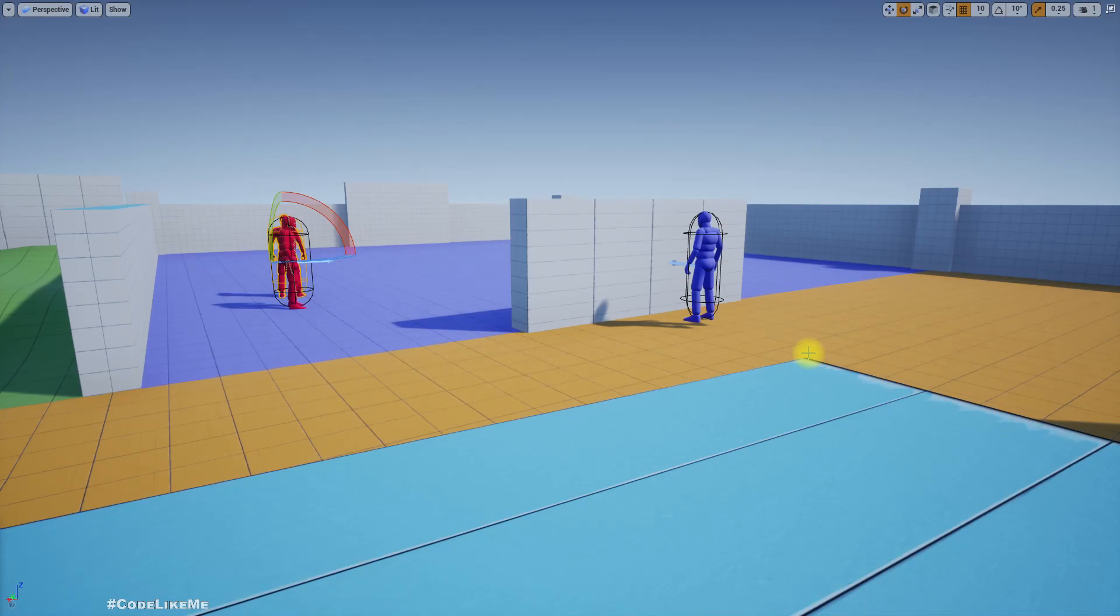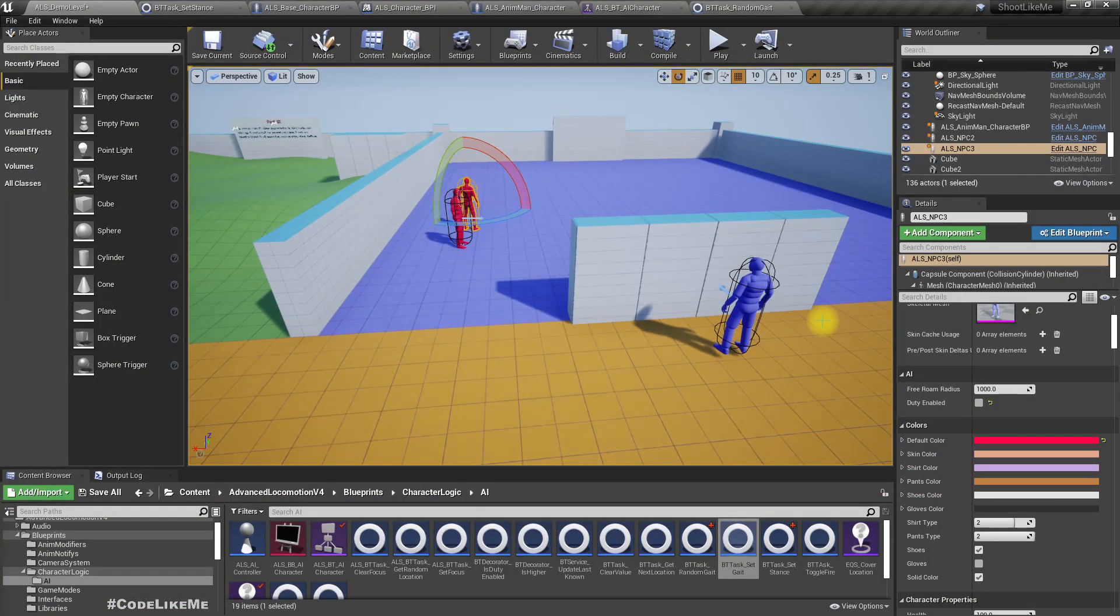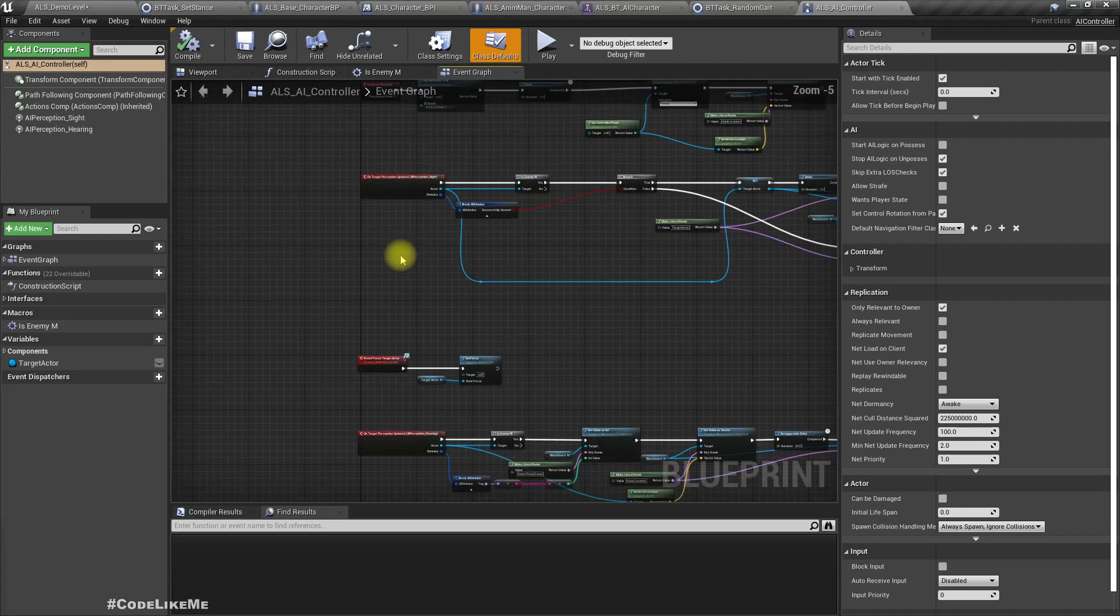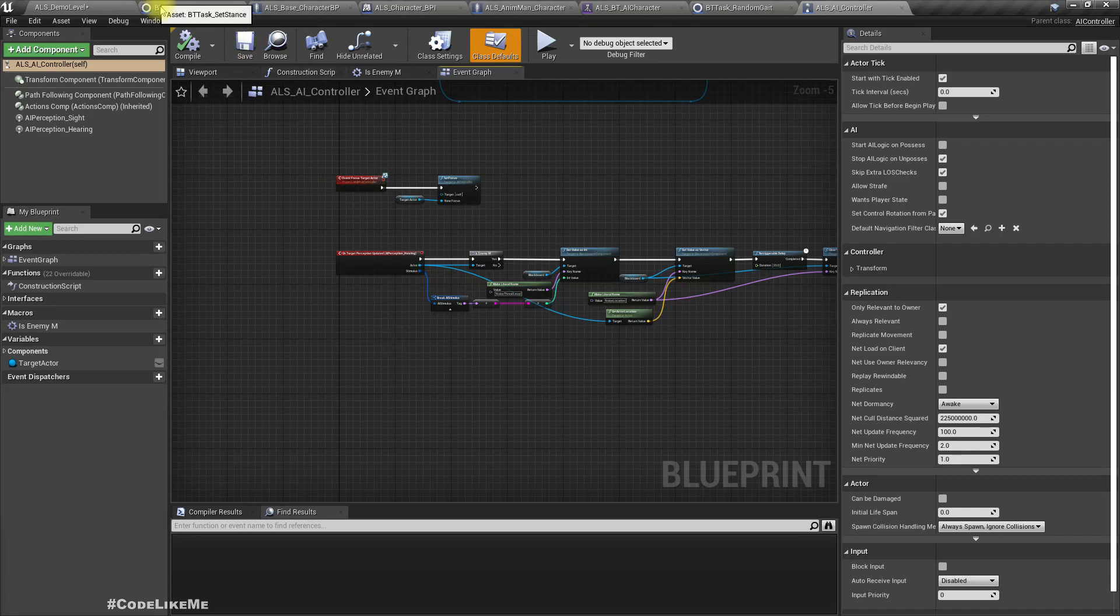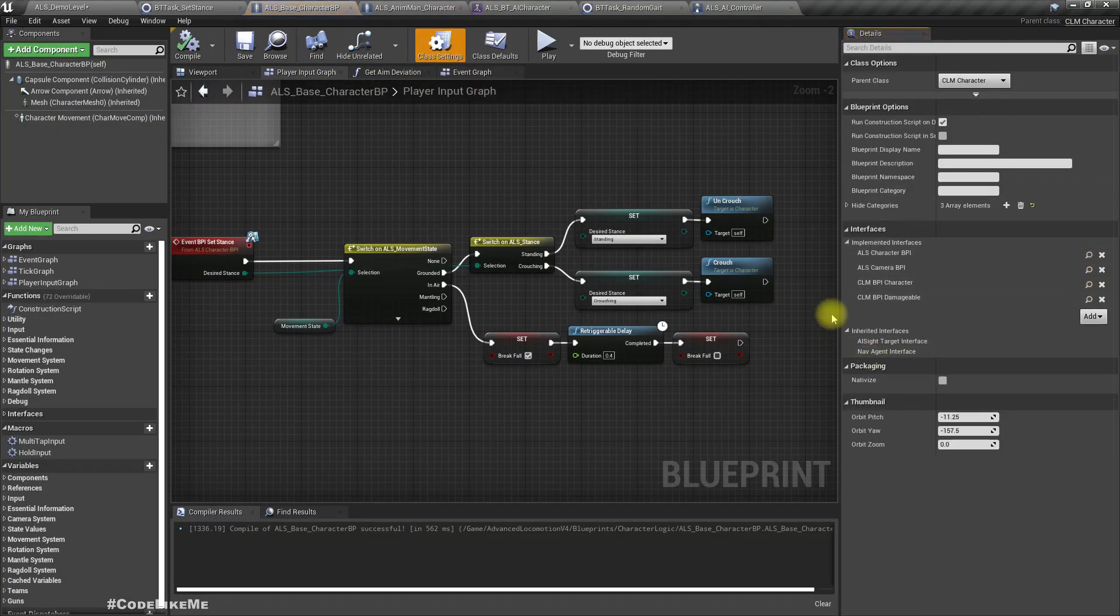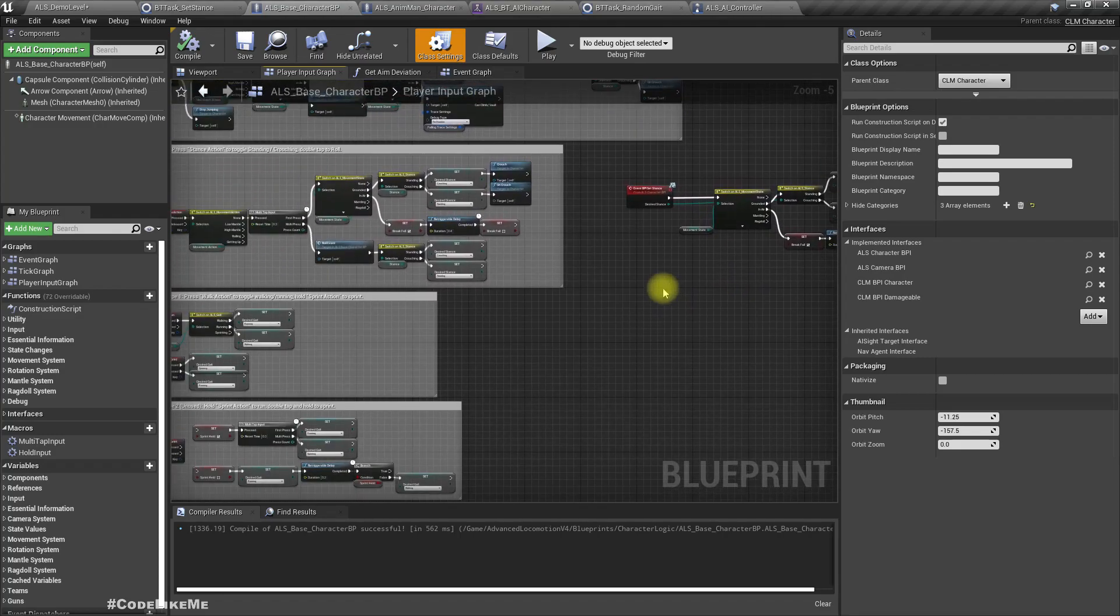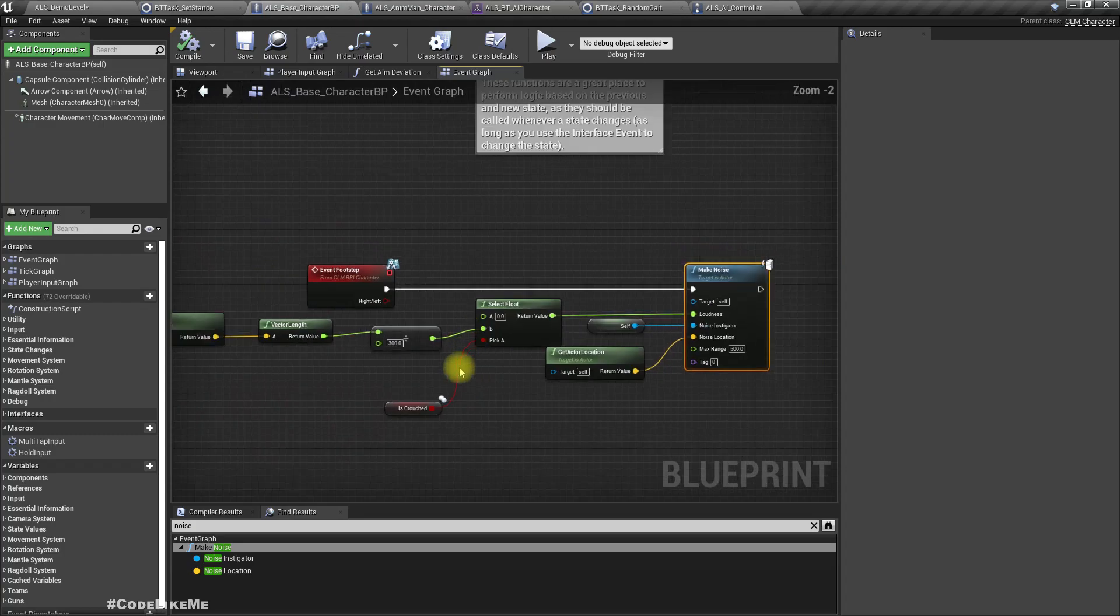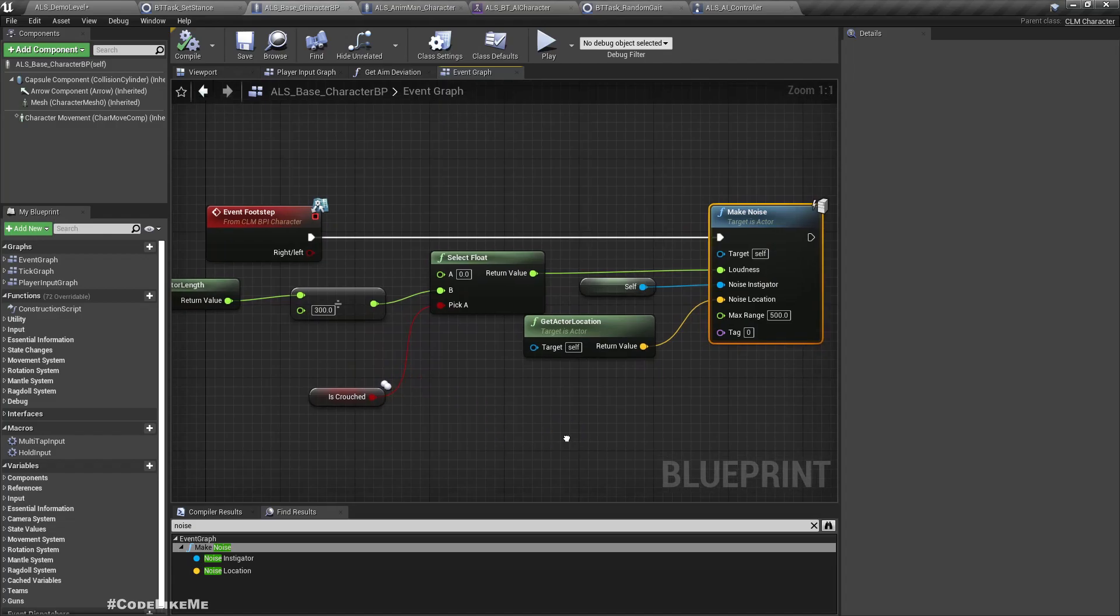So for that, let's go to AI controller. Actually, let's create a function called announce location in the CLMV BPI character. The reason I thought of doing it like that is so when we shoot, we make a noise. We have this make noise. This is for footsteps, actually.